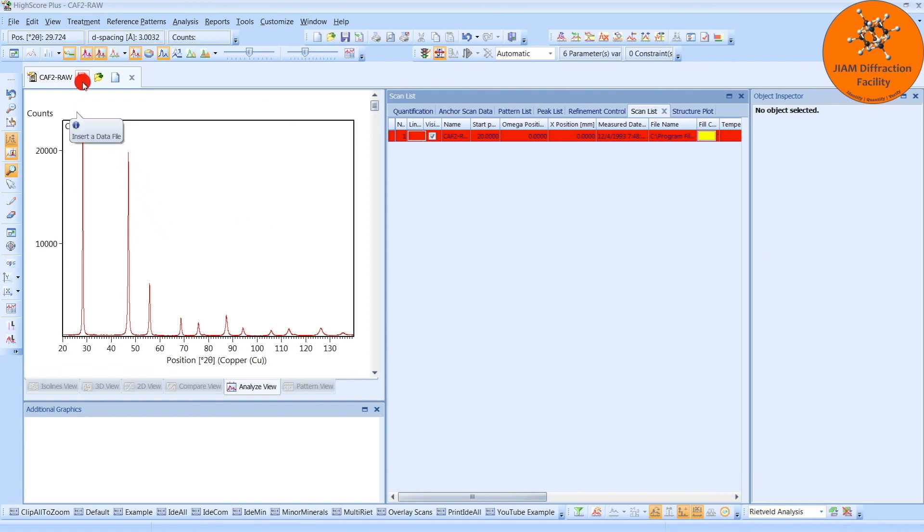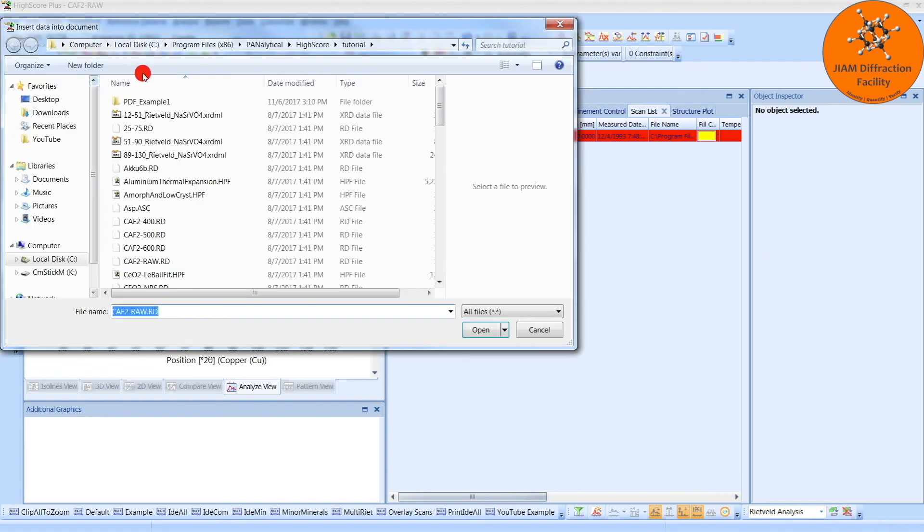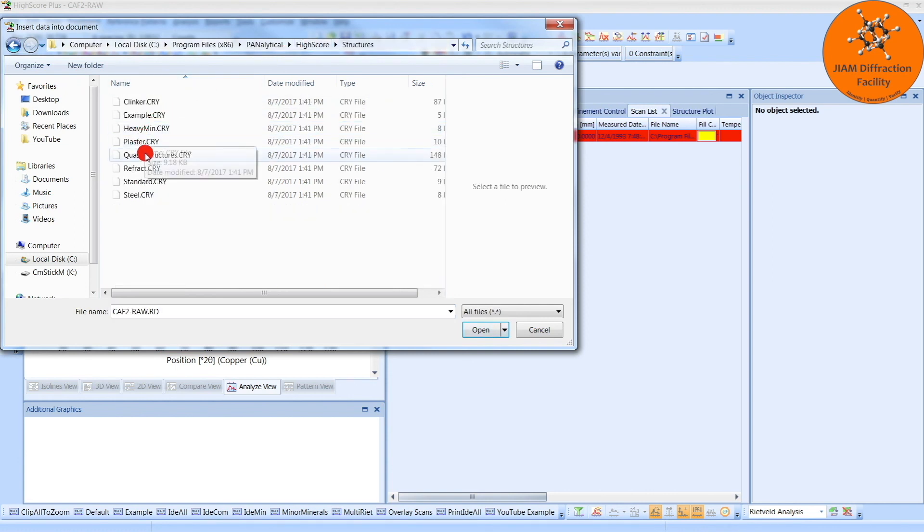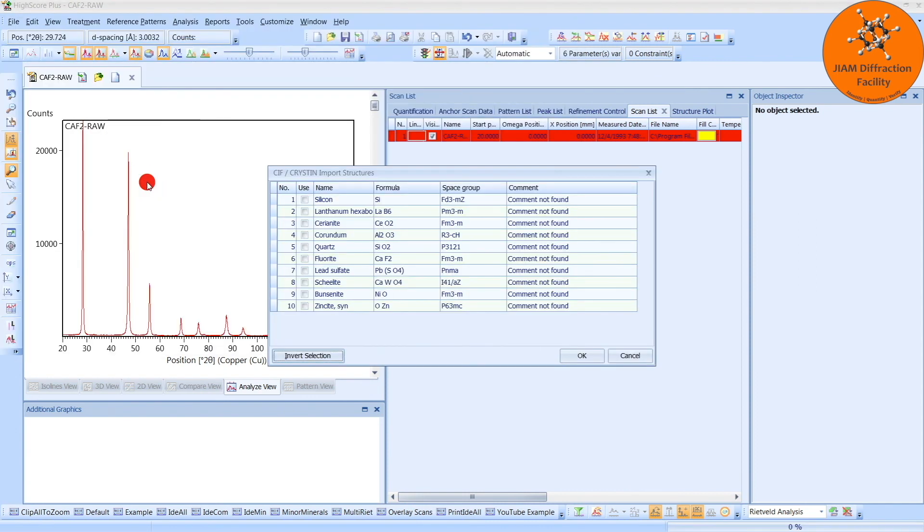So now that we have our diffraction pattern, I will go back, Insert, HighScore, I will go back to Structures, Standard, and this time we have Fluorite, so I will just choose Fluorite. Okay.